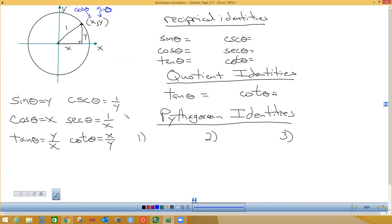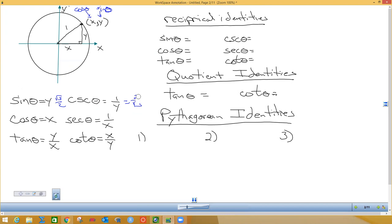What did we do with the answer for sine to get cosecant? Let's say sine was radical three over two — what did we do with radical three over two to get cosecant? We flipped it upside down — they're reciprocals. Sine and cosecant are reciprocals. You remember doing this, and then we rationalized the bottom to get the radical out. That is a reciprocal identity.